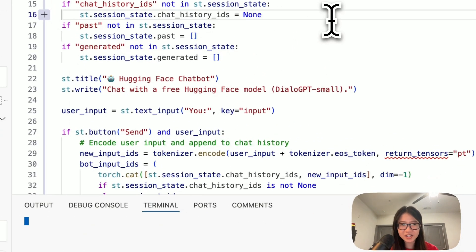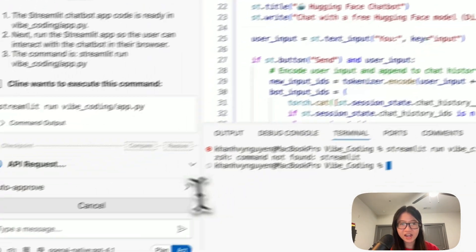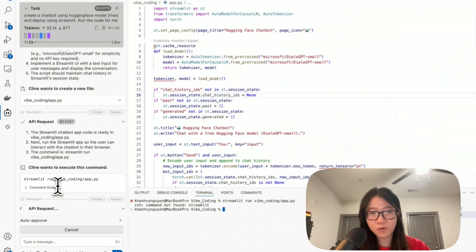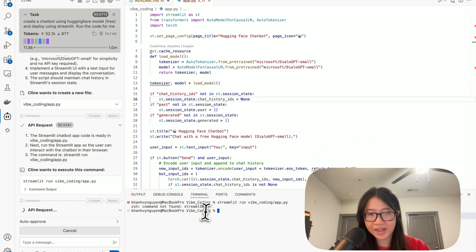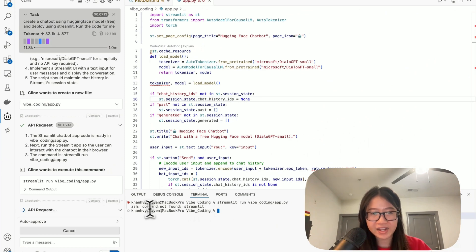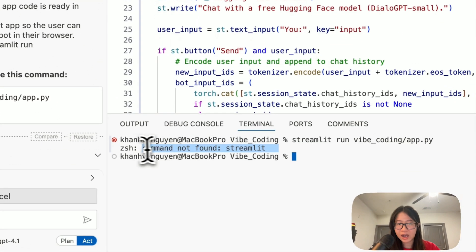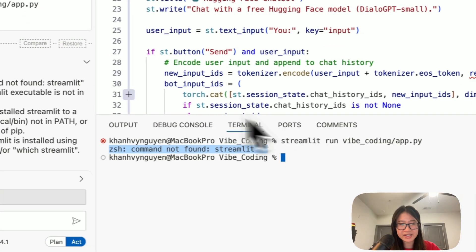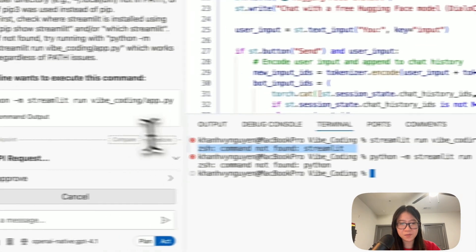Now you can see all of the code is here and it's also run the command for you. And then here is the error it found: command not found, no Streamlit.